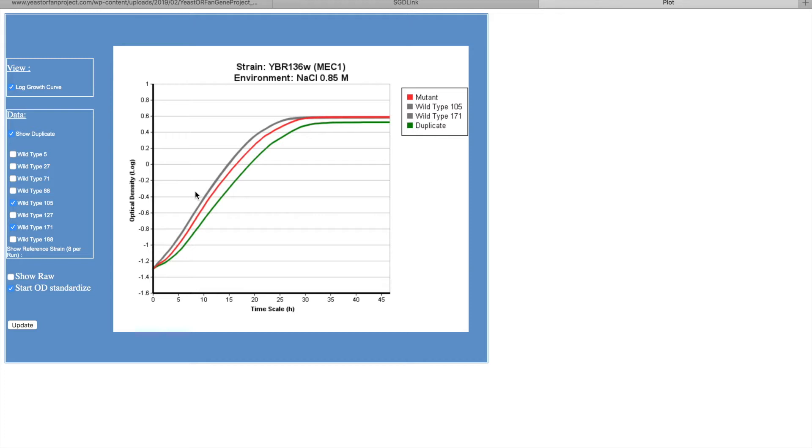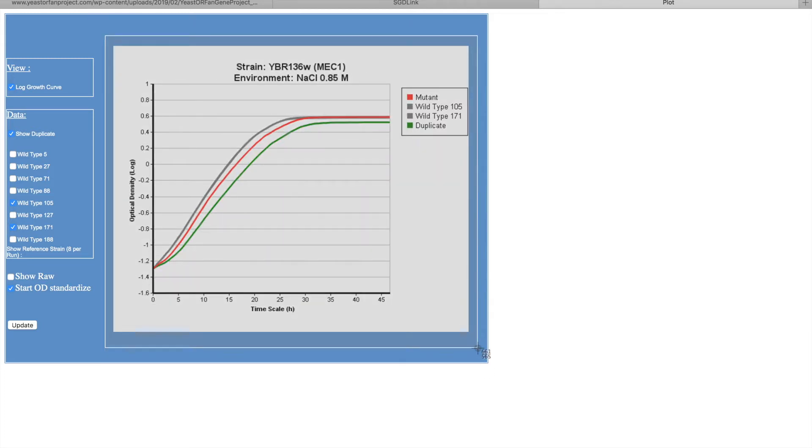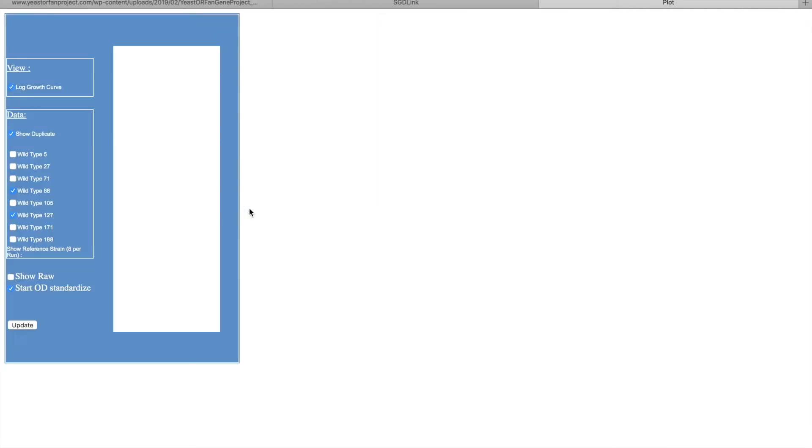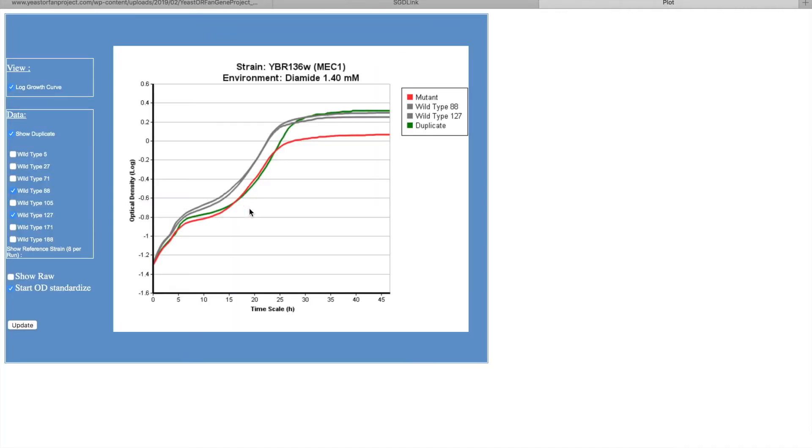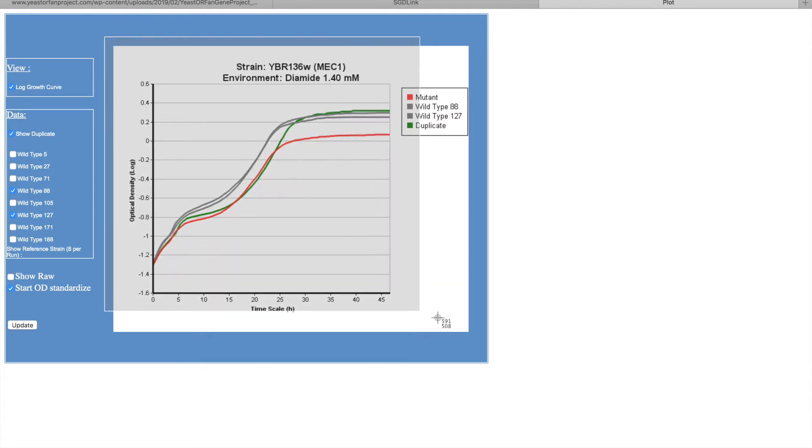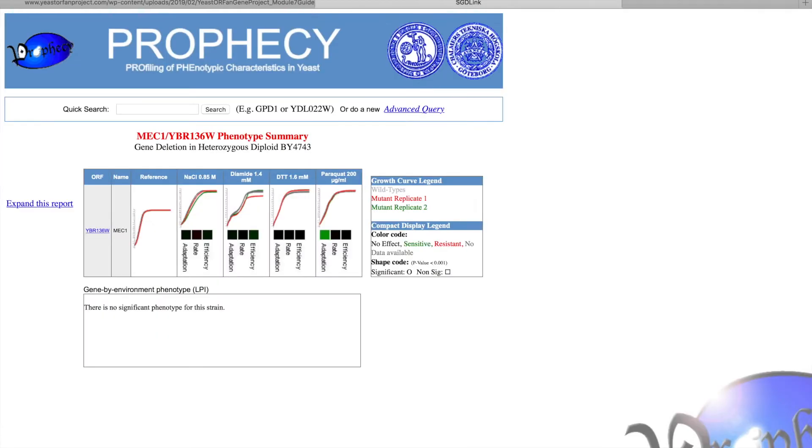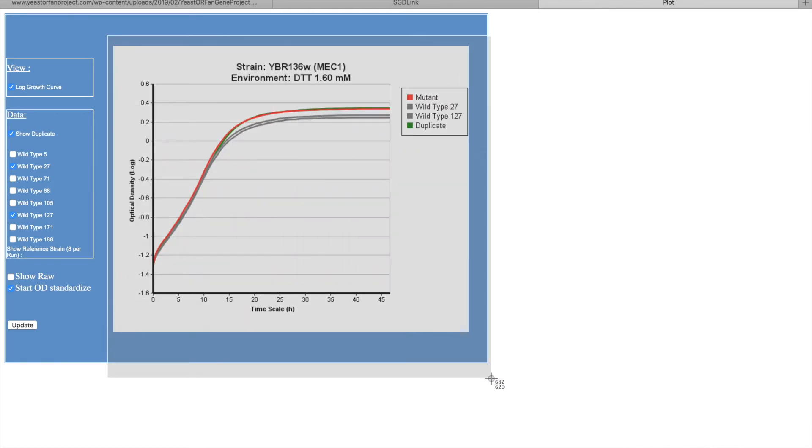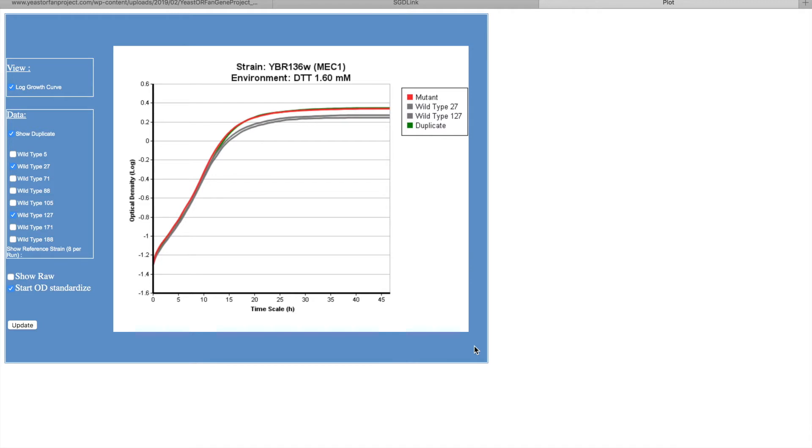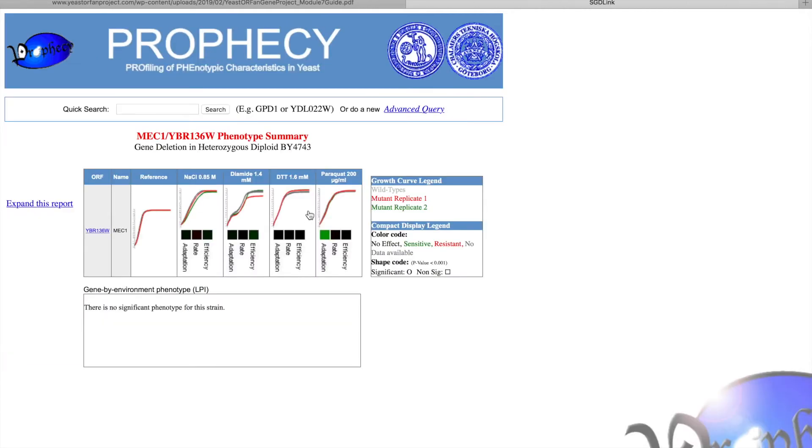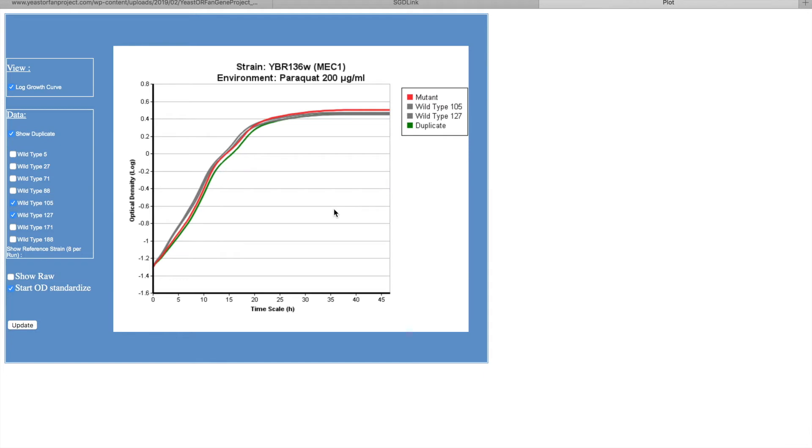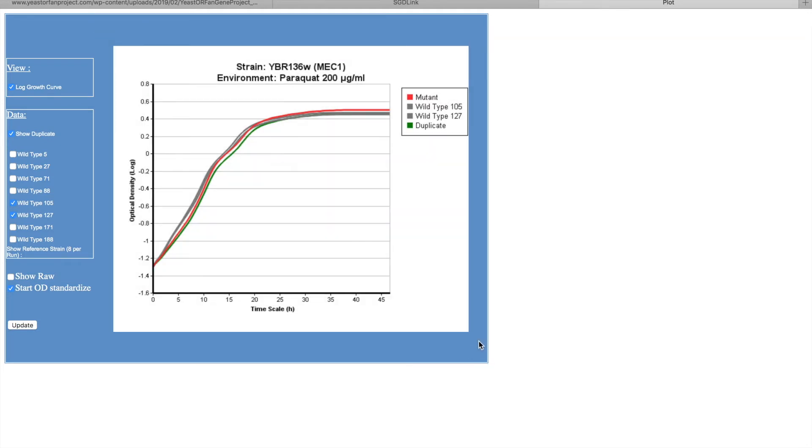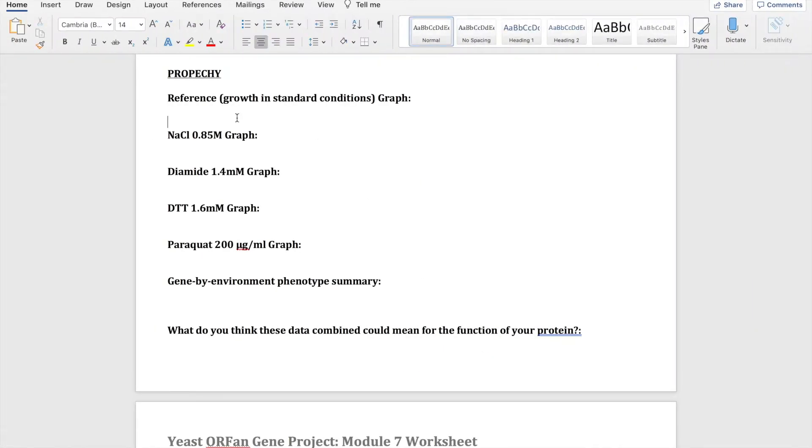Then we have a strain on NaCl which is a high salt environment. We have the diamide which is oxidative stress, so the ability to tolerate production of destructive reactive oxygen species. And we have the DTT which is reductive stress, so the ability of cells to maintain redox homeostasis. And we have the paraquat which is also oxidative stress, so again the ability to tolerate production of destructive reactive oxygen species.